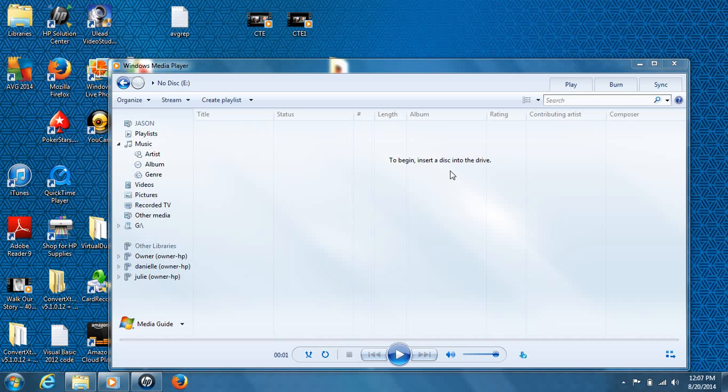Hey everyone, Jason here back in another video tutorial. Today I'm going to show you guys how to rip music from a CD using Windows Media Player.